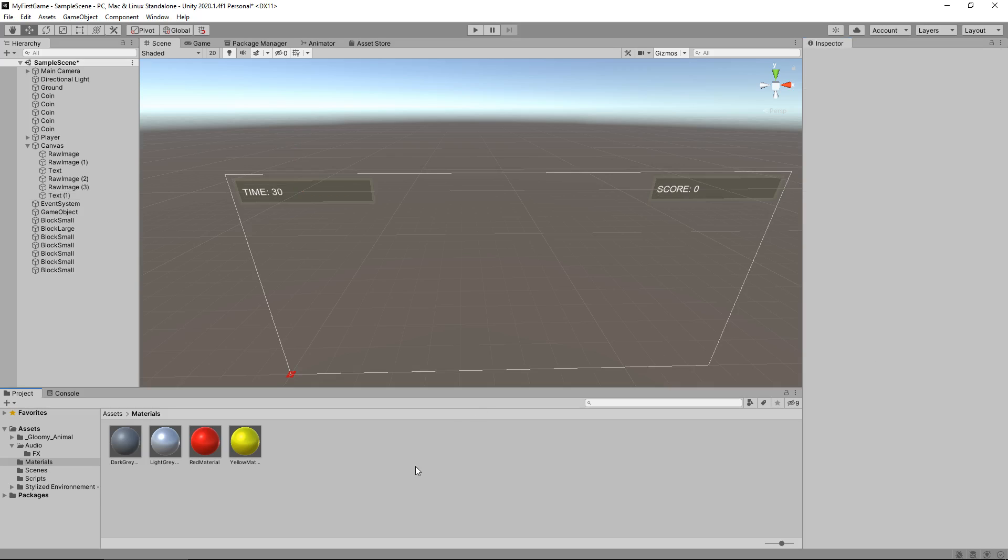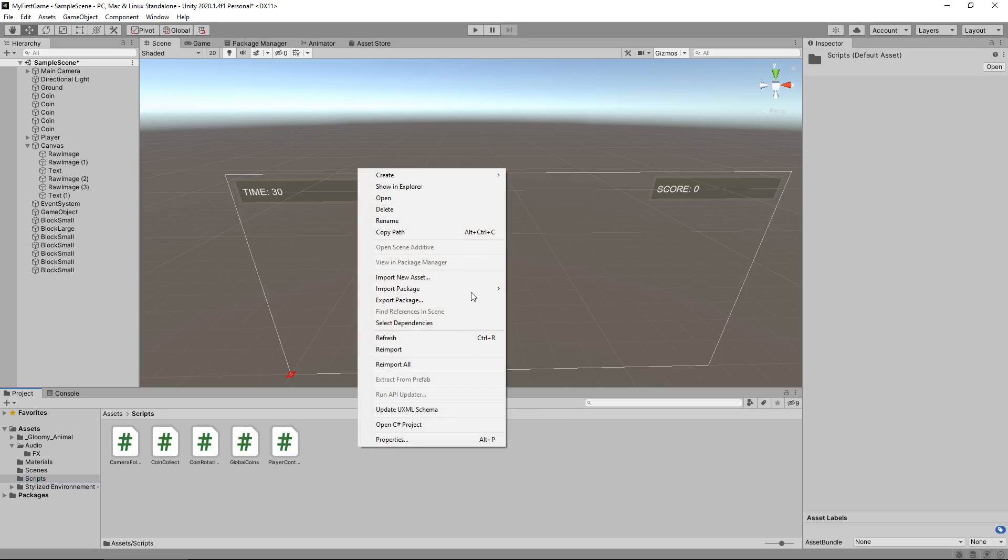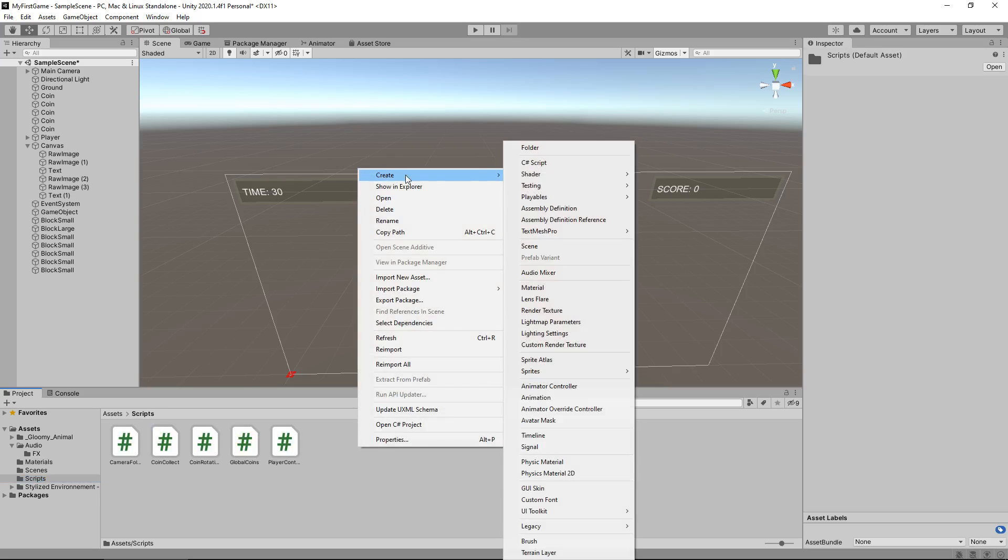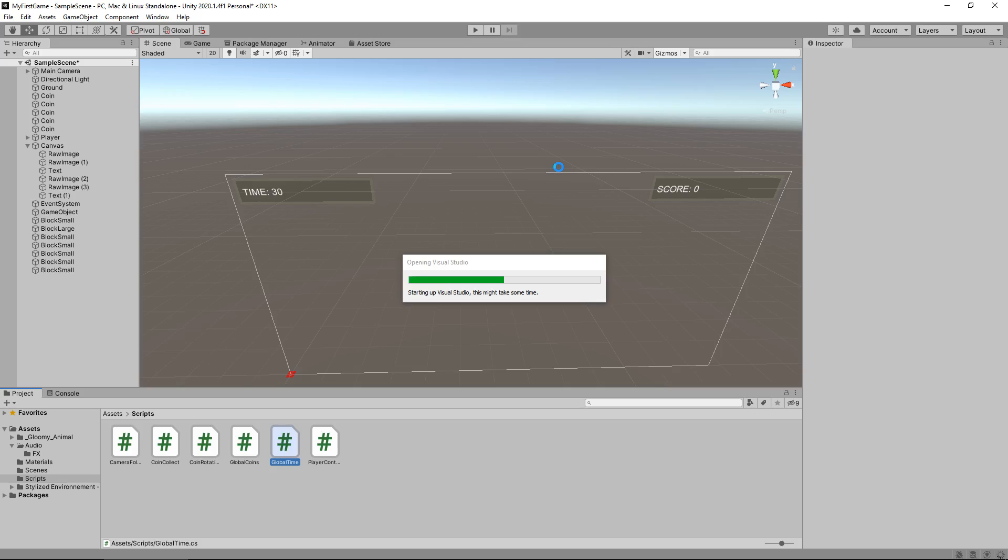Now we've created a separate version of that score and essentially all we need to do is change this to say time and then we'll have 30. So in order to achieve that we're going to need to create another script. Let's right click create C sharp script. We'll call this global time and let's open that up in visual studio.